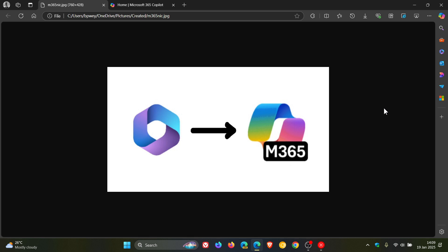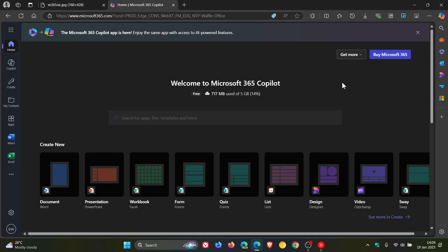And just to let you know, if we head over to Microsoft 365, we can see now that Microsoft 365 Office is now called Microsoft 365 Copilot.